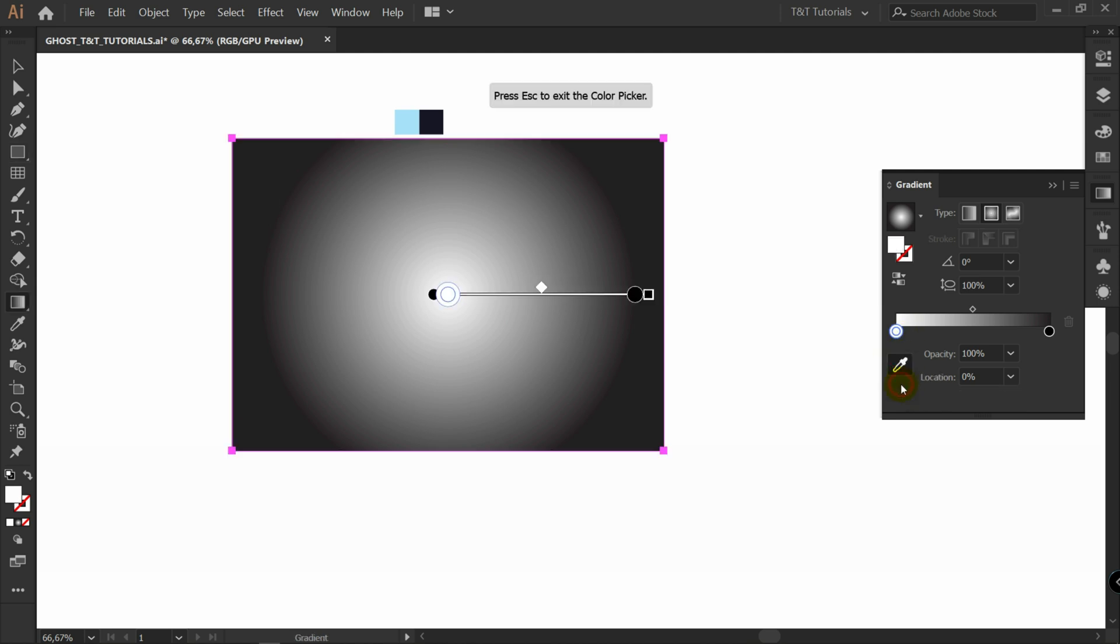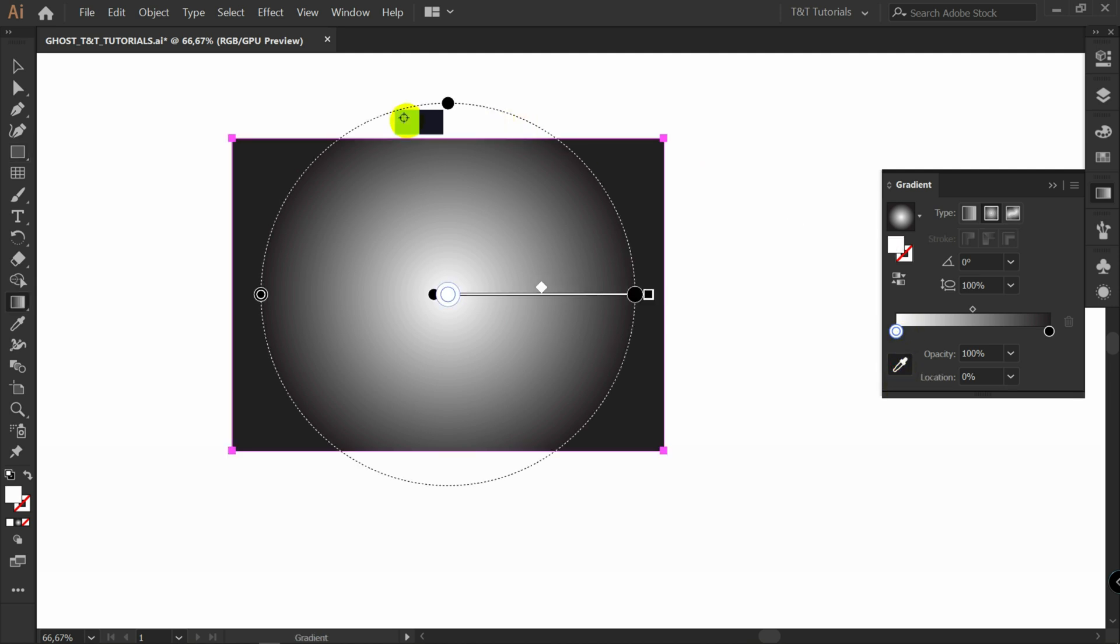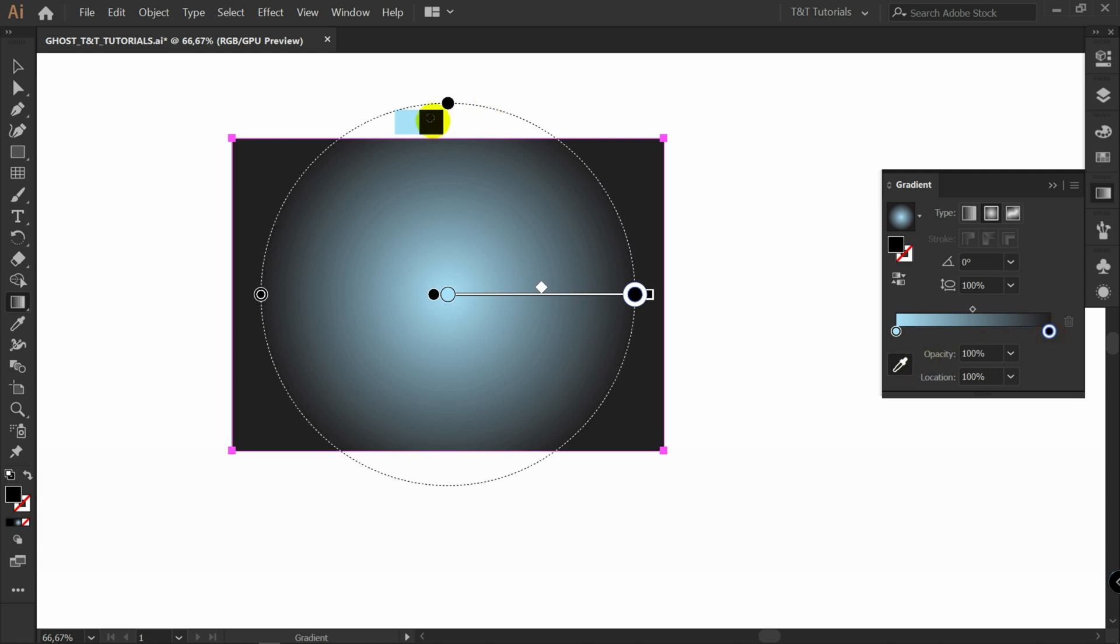Select this slider. Color picker. Let's pick this color. And for this slider, we will pick this dark color.